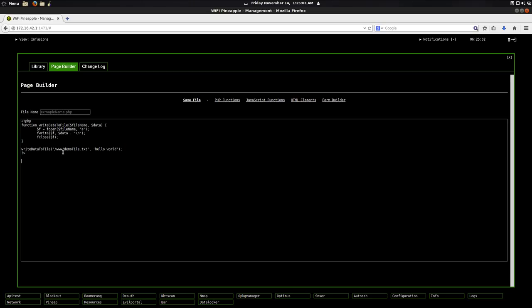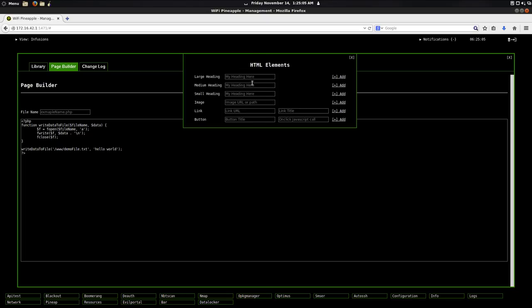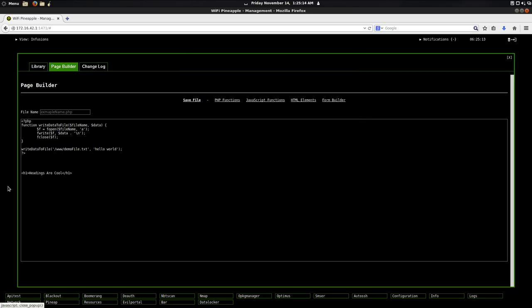Then if I wanted to add, say, some HTML elements like a heading, I could say, headings are cool. And add. It automatically puts a heading there for me. There we go.